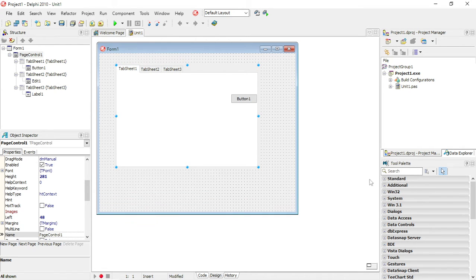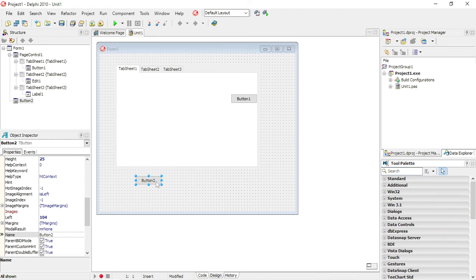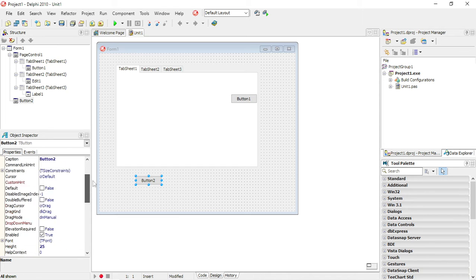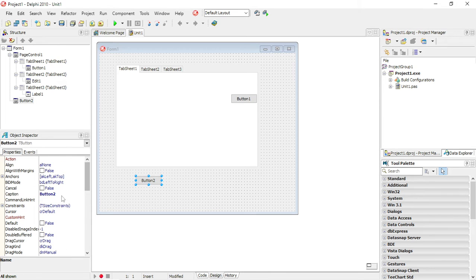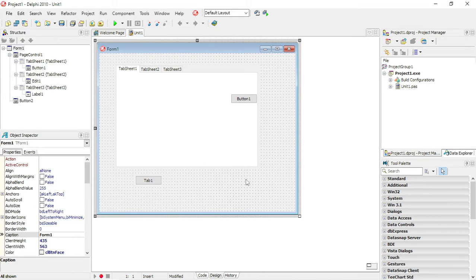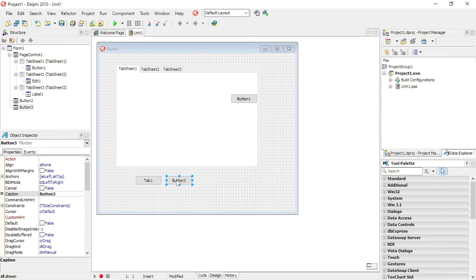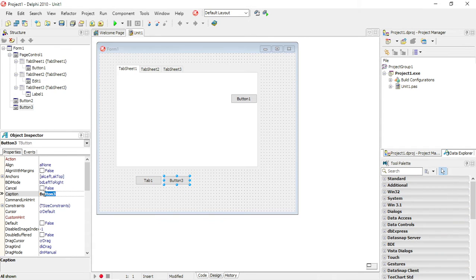Now I'm going to code some buttons to switch between the different tab sheets. So this button, I want to go to tab sheet 3.